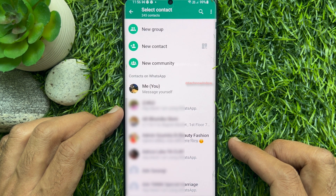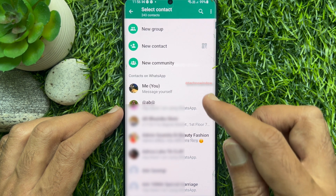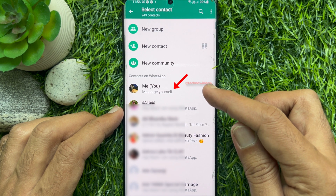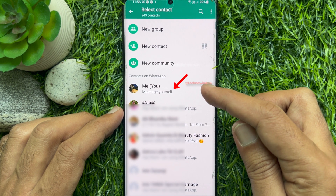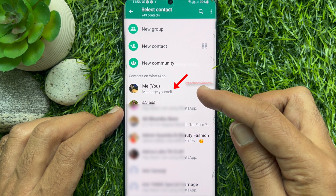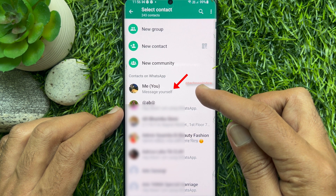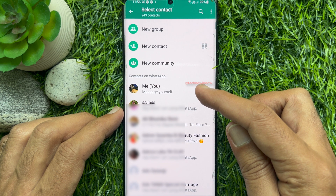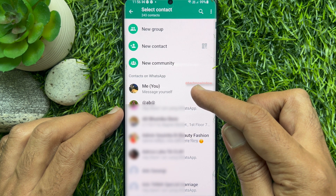At the top of the list of contacts, you will see your name with the text 'message yourself' under it. Tap your name with 'message yourself' to open.